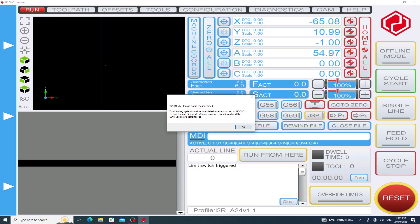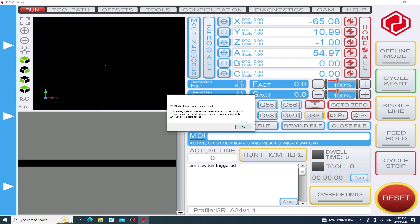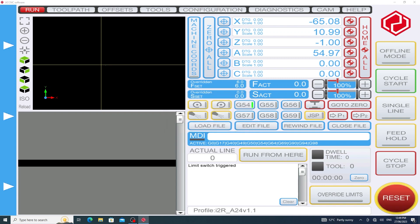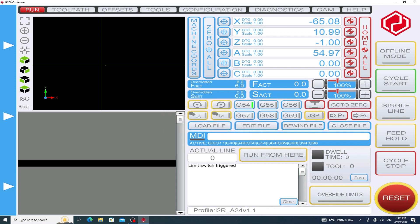Once the software has loaded, as always with UCCNC on every instance of the software starting up we need to acknowledge the pop-up on the screen, we need to disengage the software reset and we run a home all command.